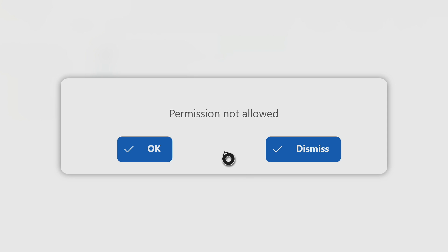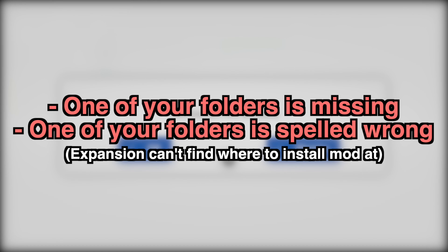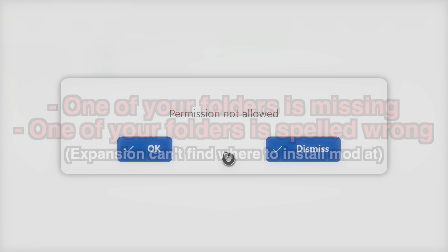So what this means is one of two things: either one of your folders is missing, or one of your folders is spelled wrong. Those are the only two possible problems. Basically, the app is confused on where to import the pack, so something is spelled wrong or one of the folders is missing.